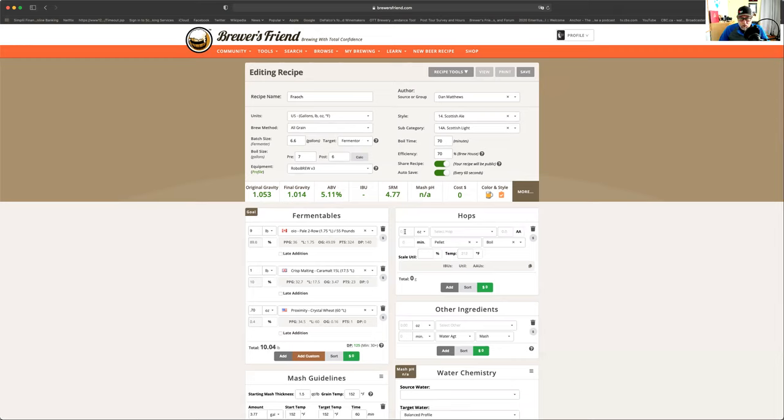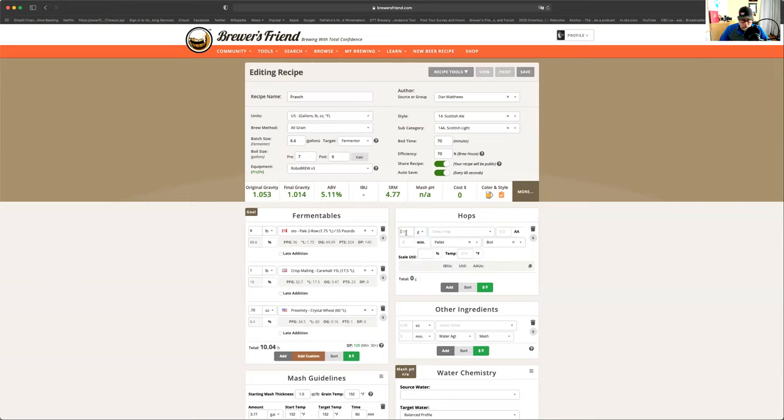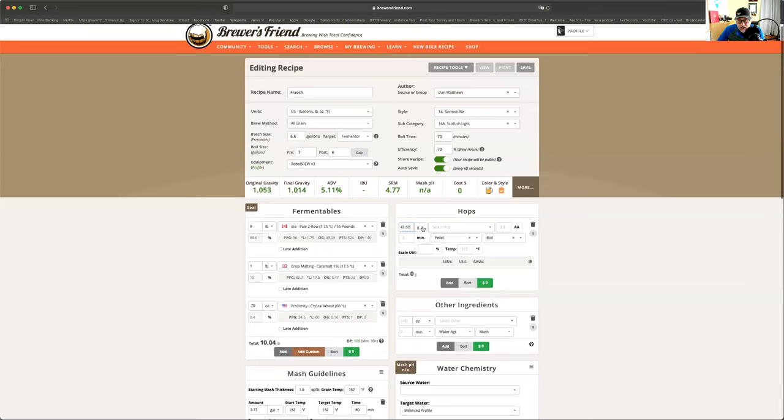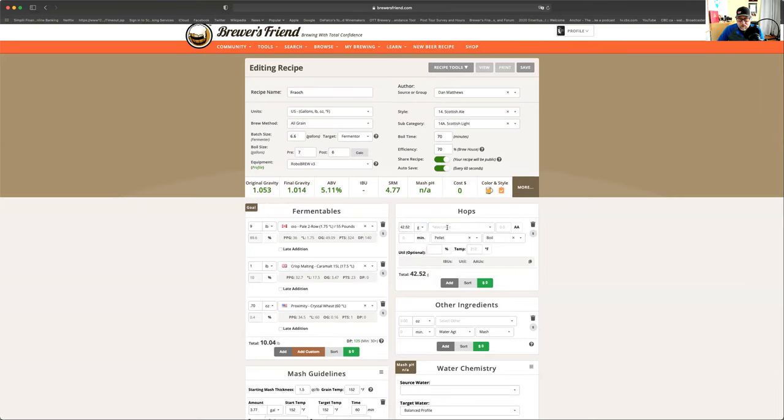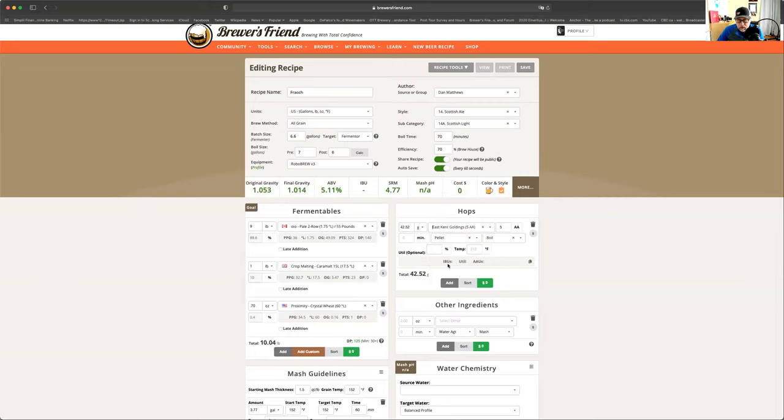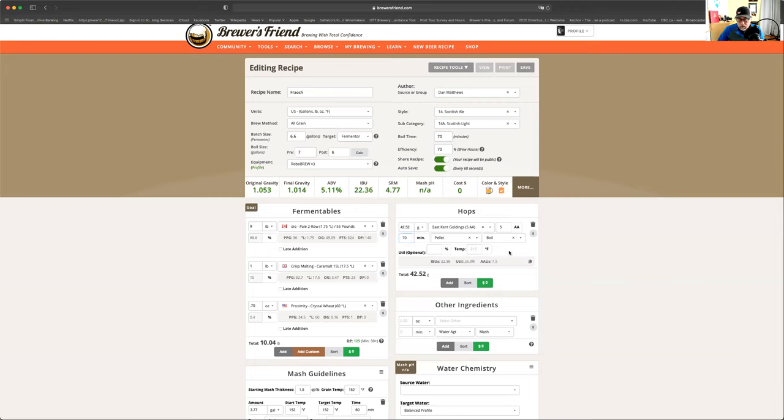So now what we're going to do is we're going to add our hops. So the hops that we're going to be using are East Kent Golding. So basically what we're going to start with is, just because it's a little over the place. So this is how I did it. We're going to use 42.52 grams. How much is that in ounces? I'm curious. Ounces. It doesn't convert it. We're going to do it in grams. East Kent Golding. And we said that goes in at minute 70. Pellets. Boil. There we go.